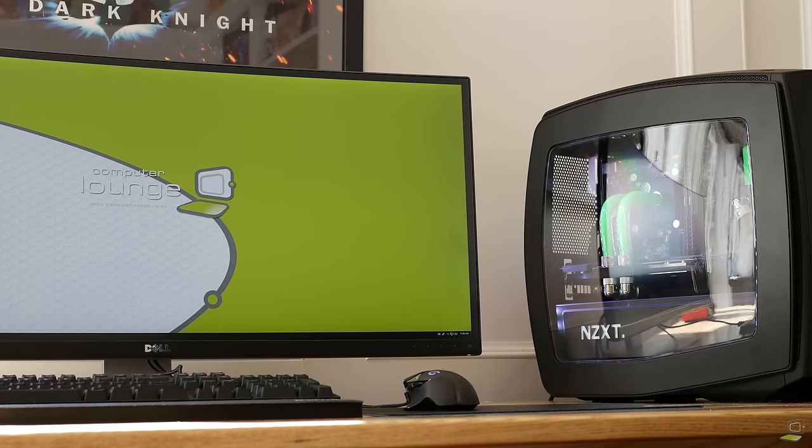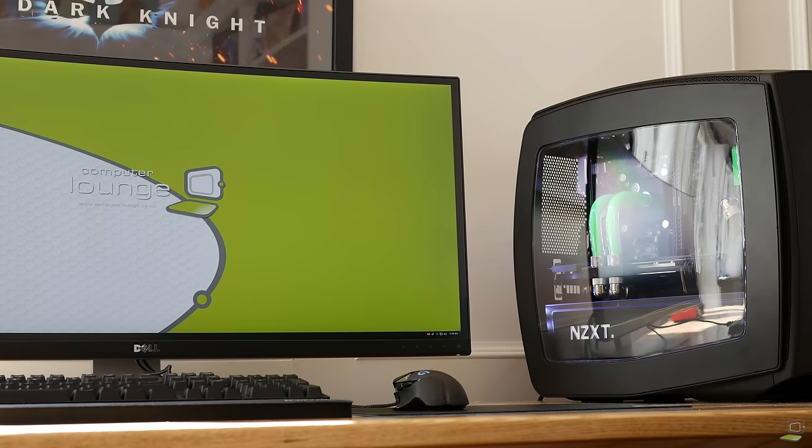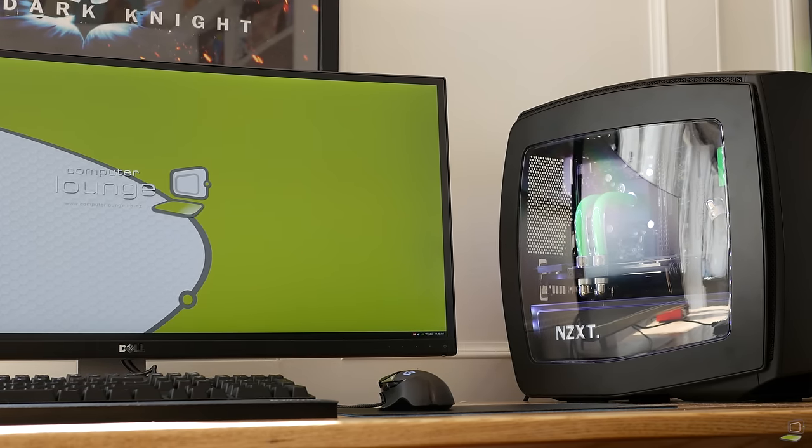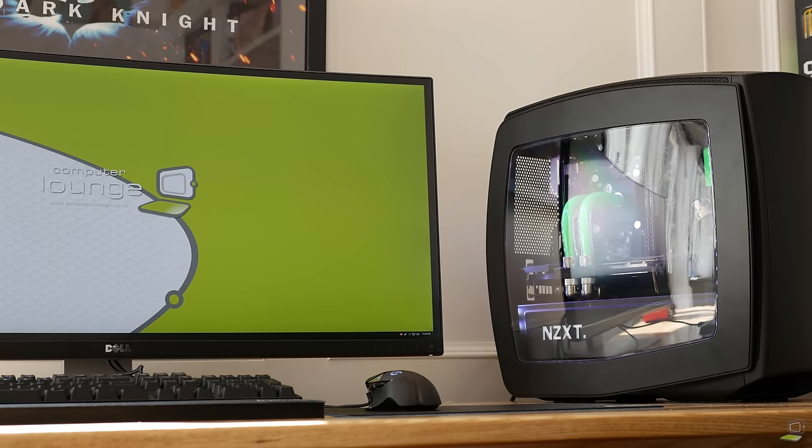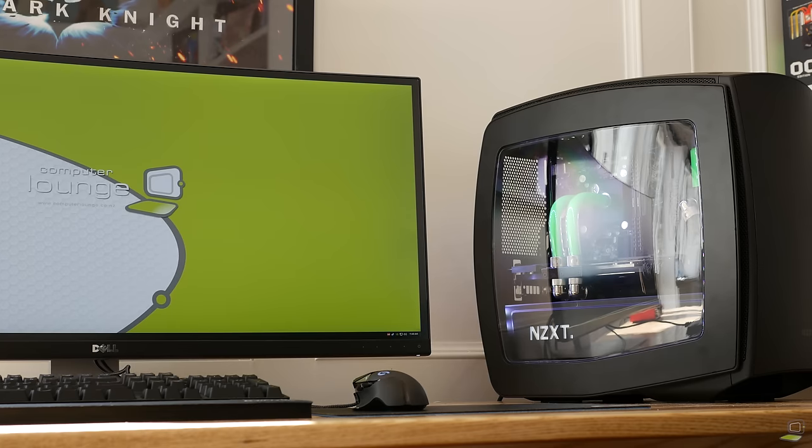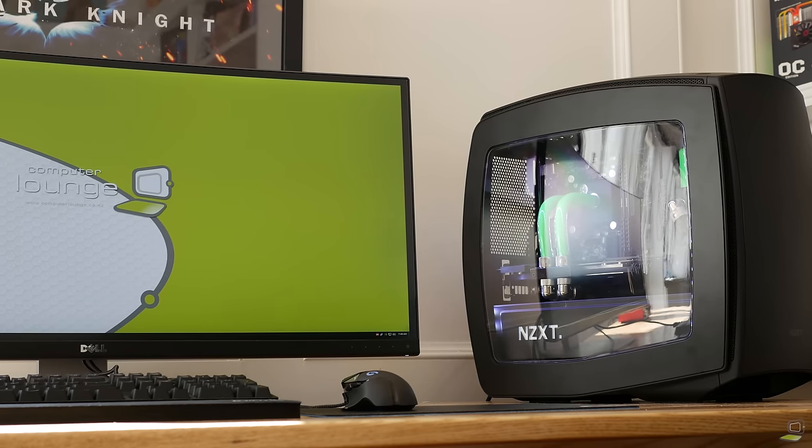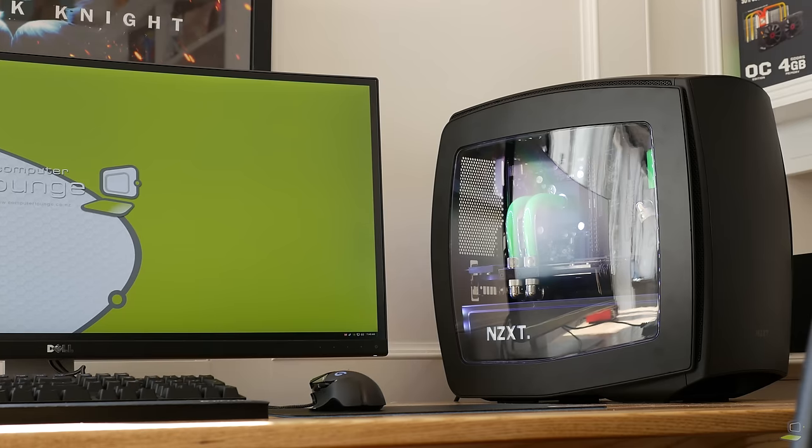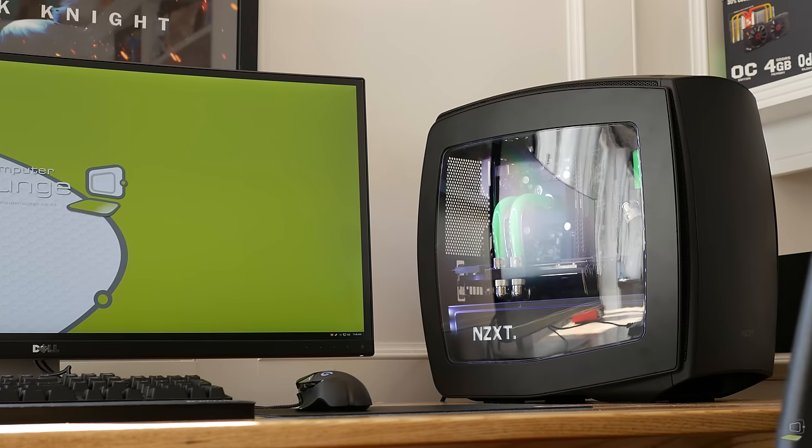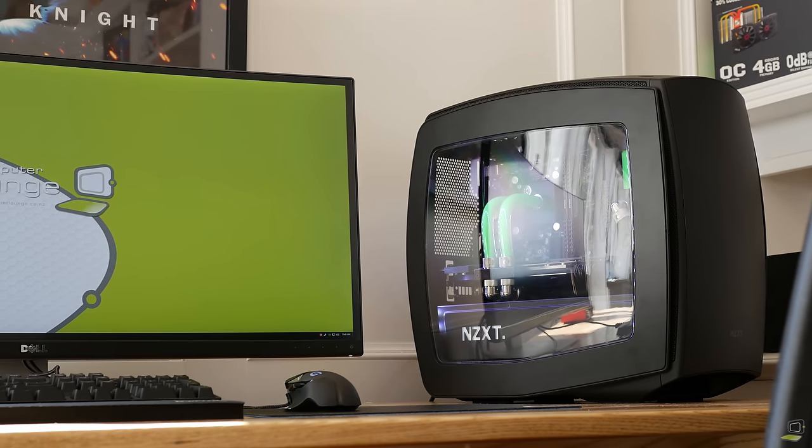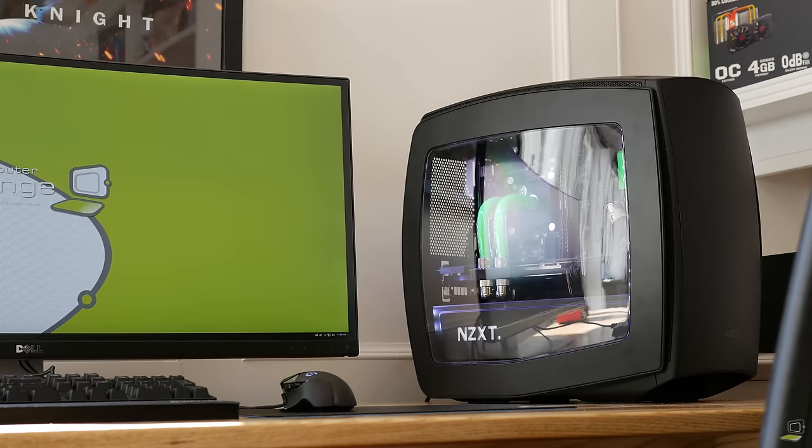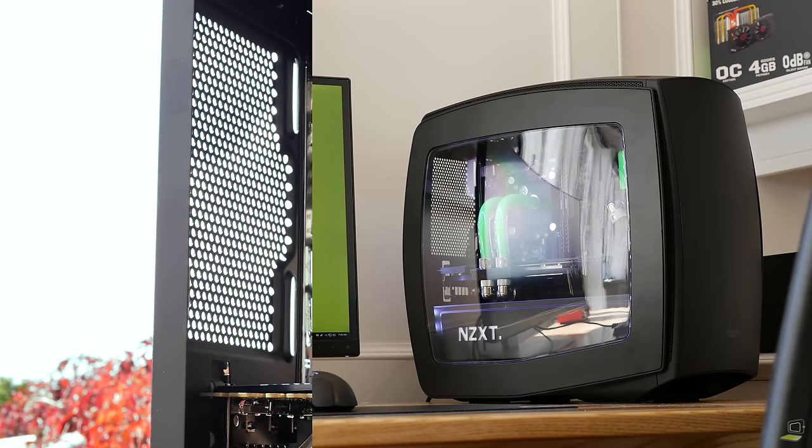So in comes the NZXT Manta, a mini ITX chassis capable of catering to all of our water cooling needs but also providing enough room for a beefy gaming system. The Manta was the perfect choice for the system.